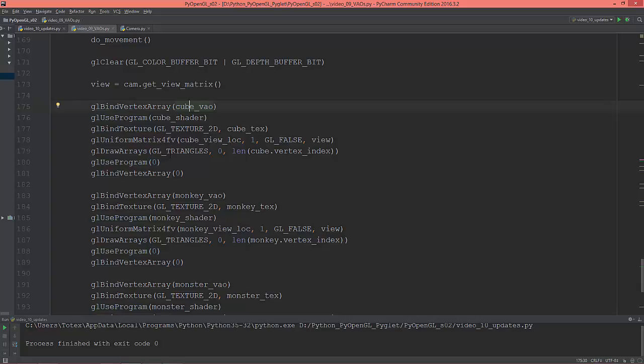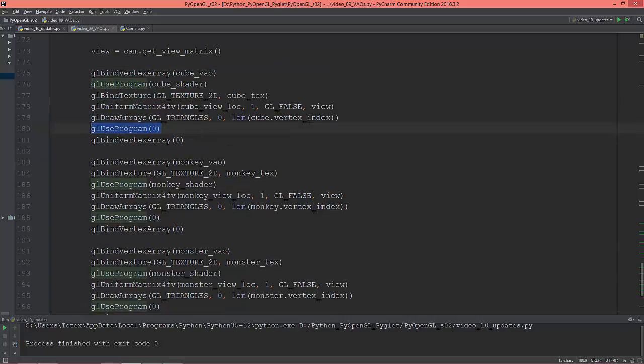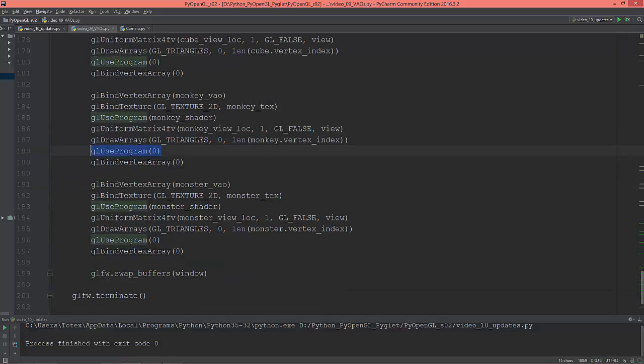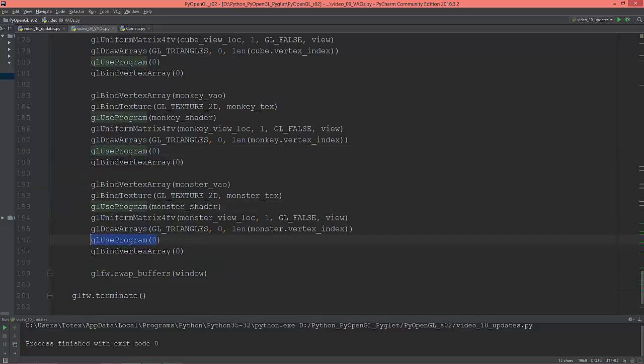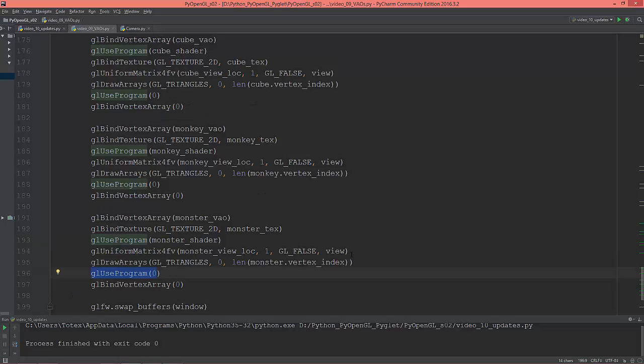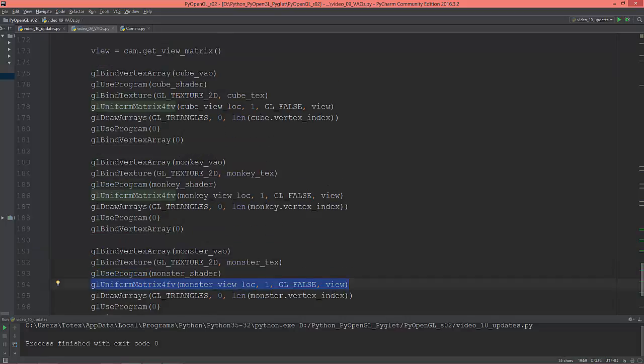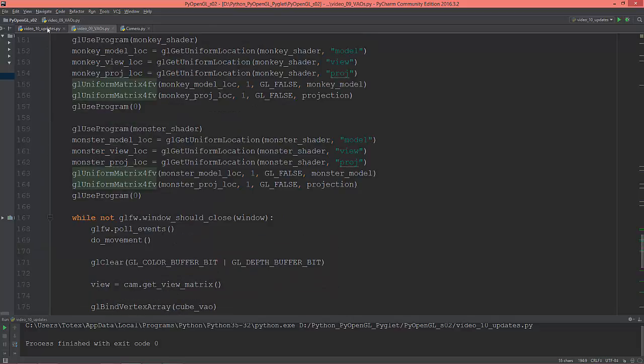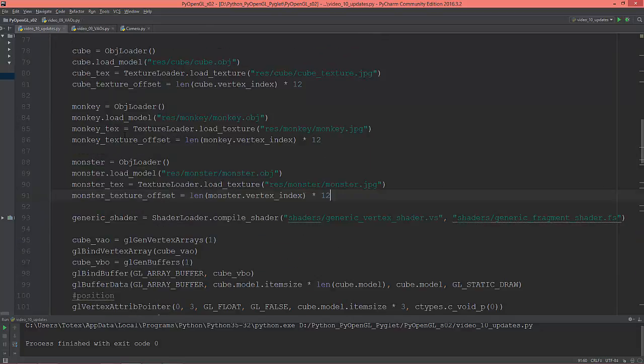Draw the cube, then disable that shader and re-enable the monkey shader, disable that shader, re-enable the monster shader and disable, disabling the shader, updating the view.